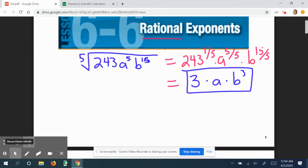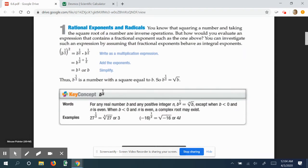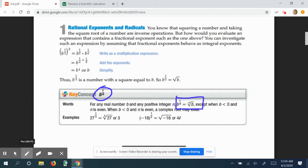We're going to be looking at more examples of rational exponents. The definition is pretty much anything written as b to the one-over-n power, which is really the nth root of b. Now, when b is less than zero — meaning it's negative — and n is even, we have complex roots.